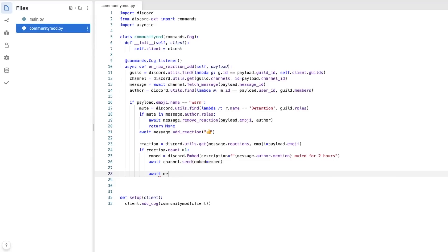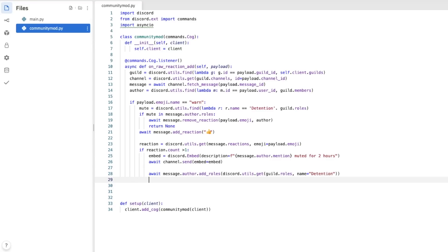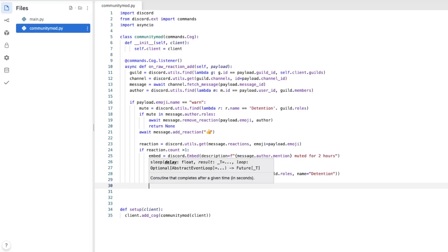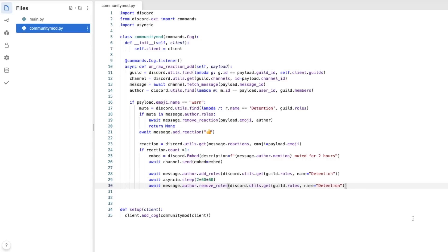So this will send an embed if the reaction count is two or more. But we also need to mute the person by giving them the detention role. So await message.author.addrolls, discord.utils.get, detention for me. I don't know what yours is. And this is where Asyncio comes in. So await Asyncio.sleep. Since Asyncio works in seconds, it's going to be two times 60 times 60, which is two hours. And then we're going to need to remove the role so that they're not muted after two hours. Now, obviously, this only works if you have a mute role called detention or have whatever mute role. But this mute role needs to be set up in all your channels to make sure that this person cannot talk in that channel.